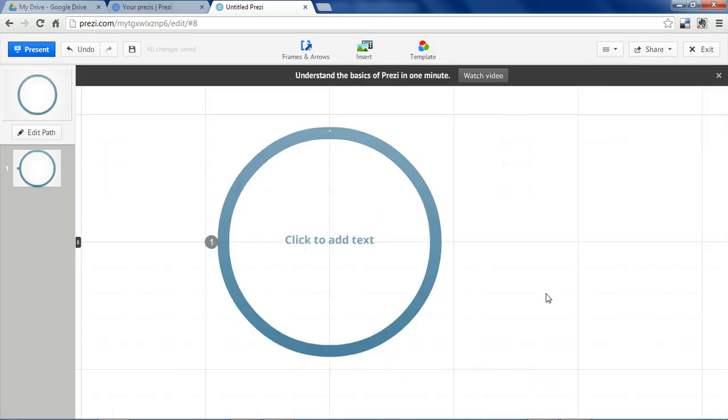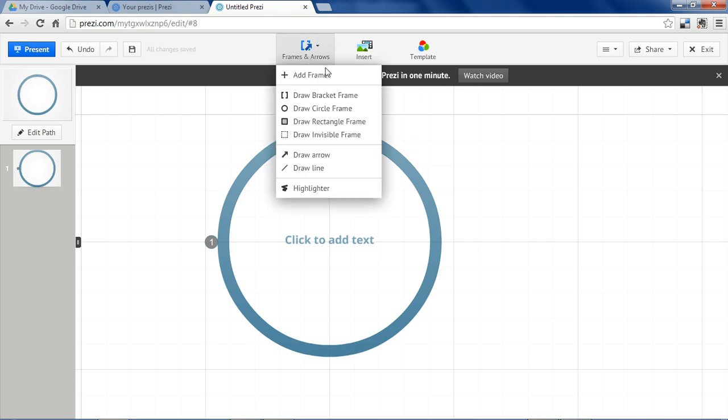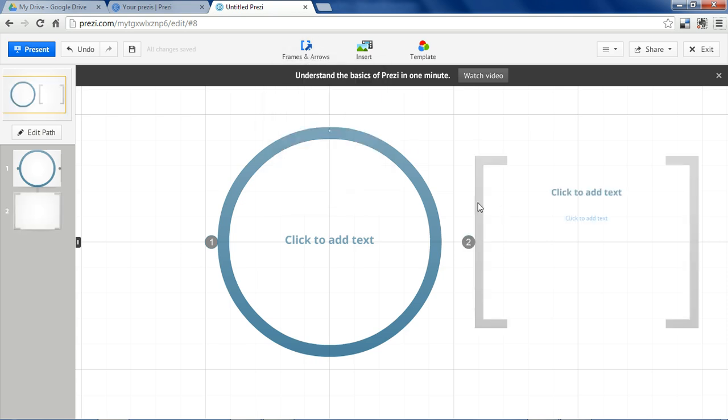The Prezi interface is very easy to use and only has a few buttons. Instead of navigating from slide to slide like in a PowerPoint, you're going to insert these frames and navigate from frame to frame.